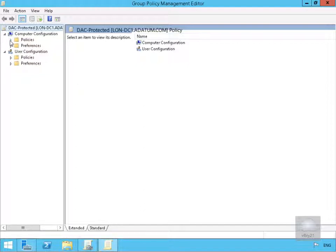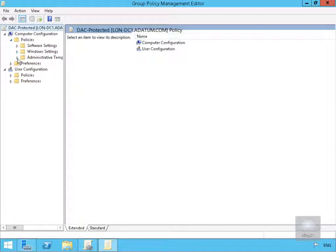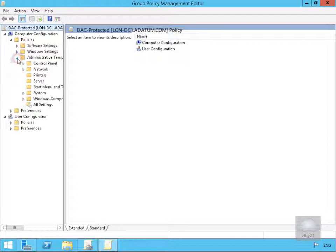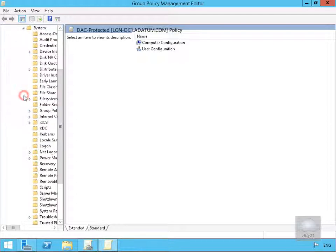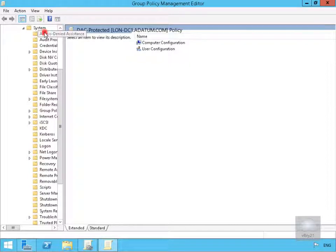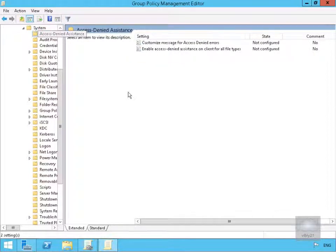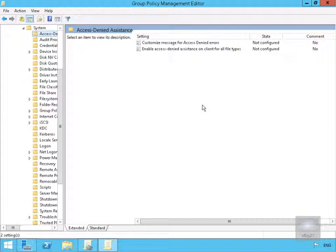Under Computers we're going to go to Policies, under Policies we're going to Admin Templates, and under Admin Templates we're going to System. Then below System we're going to look for our Access Denied Assistance, and this is where we're going to come in and start modifying some of these properties.